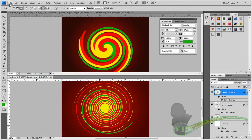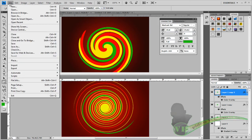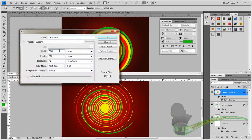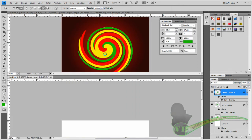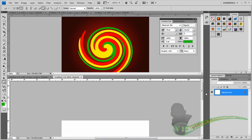Go ahead and click File > New: width 500, height 500 pixels, 72 pixels per inch, RGB color, 8-bit, white background, and click OK. You'll see a blank white page.